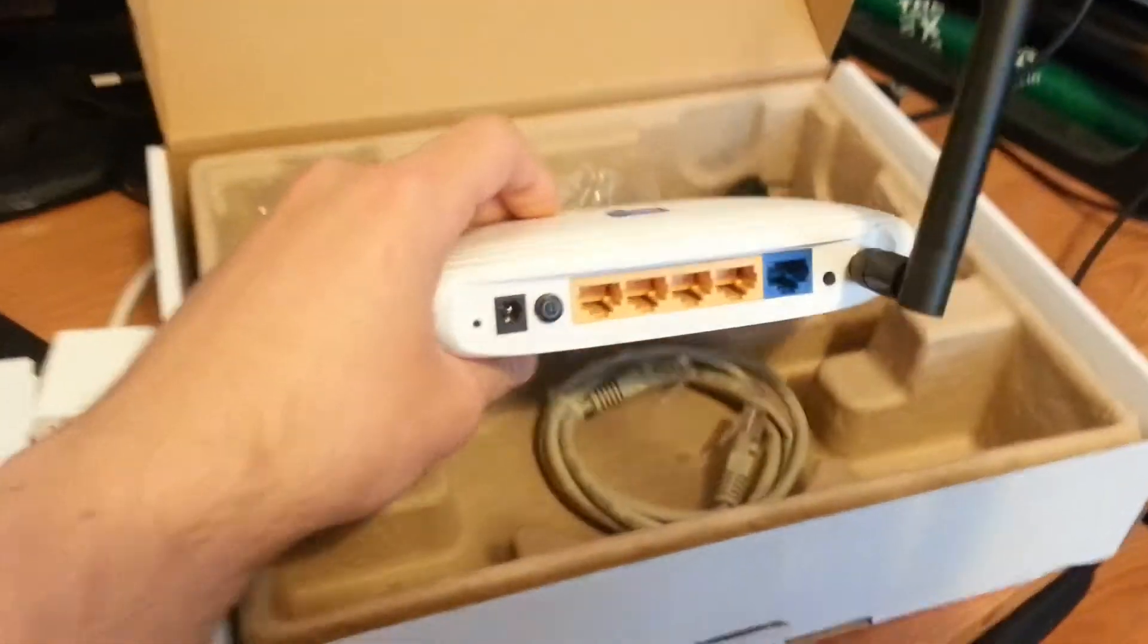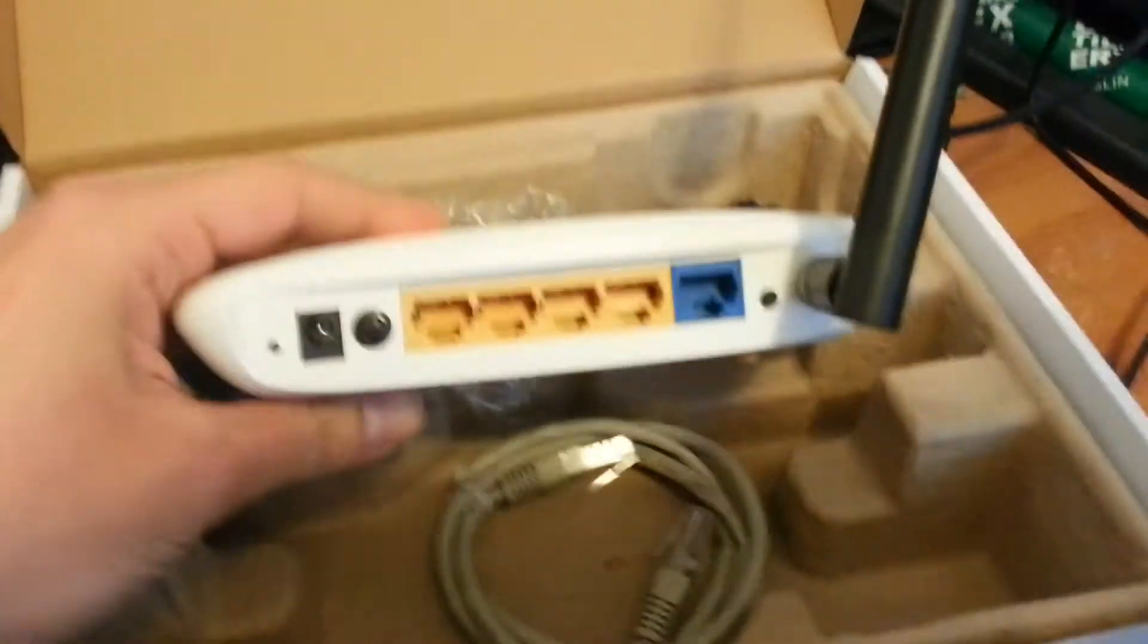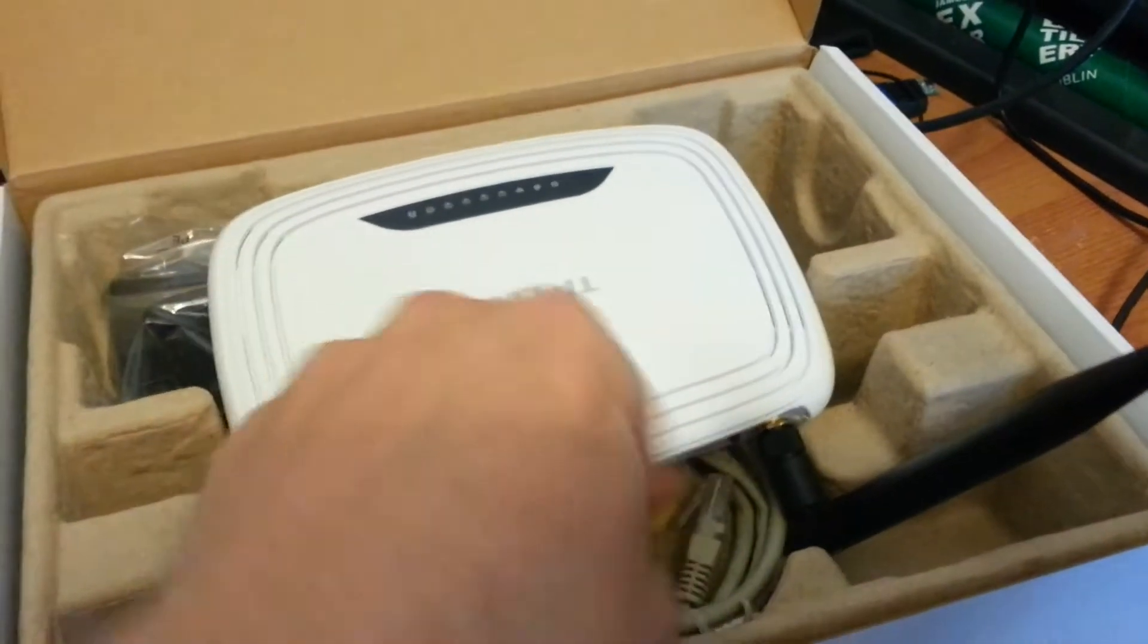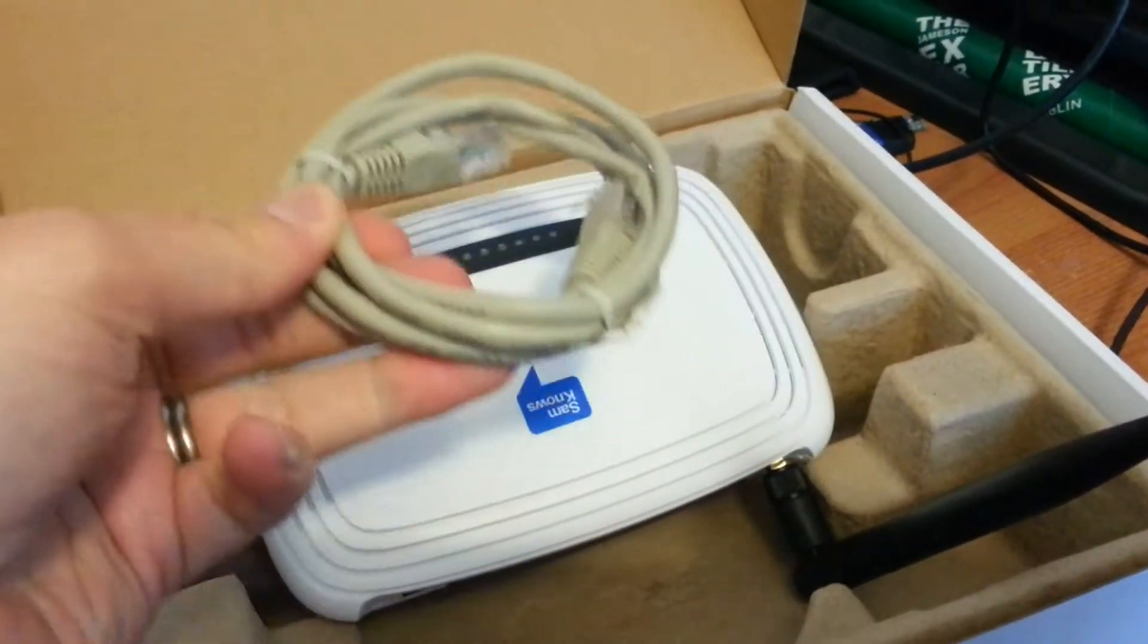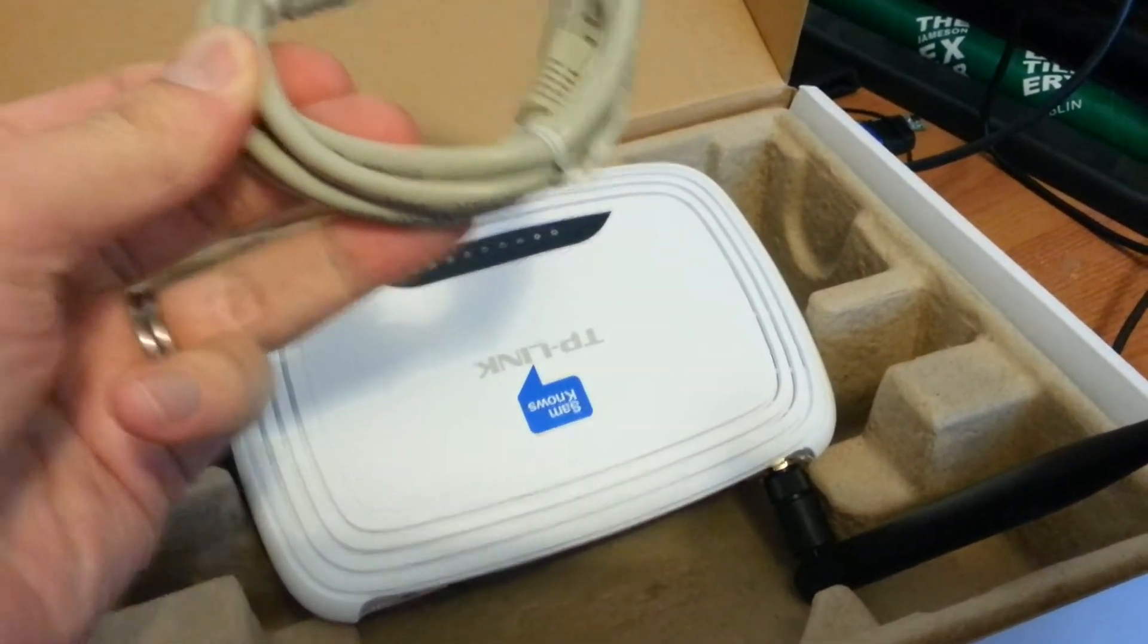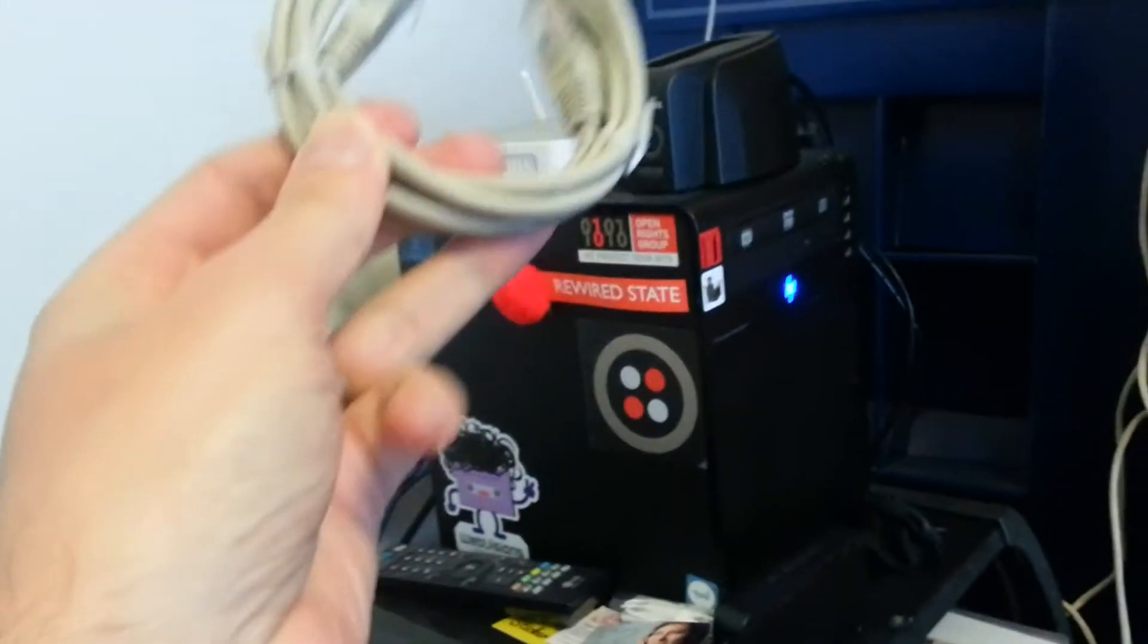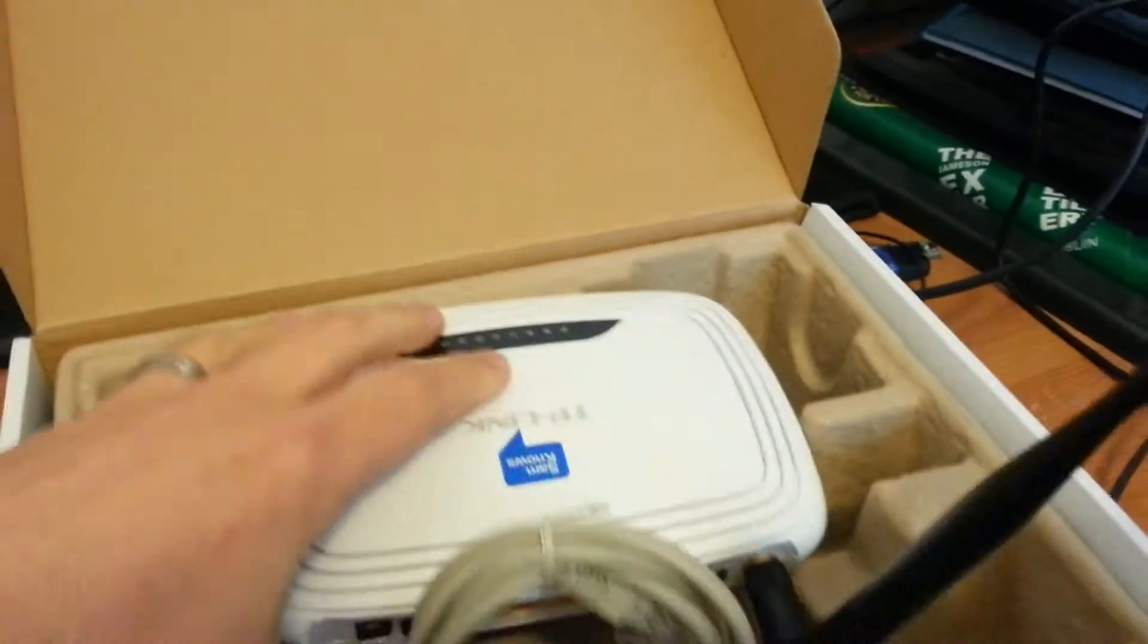But then what you do is you take out all of the ethernet wires that you have and you plug them into the SamKnows White Box, and then you take this cable here and that plugs from your router into the SamKnows box.